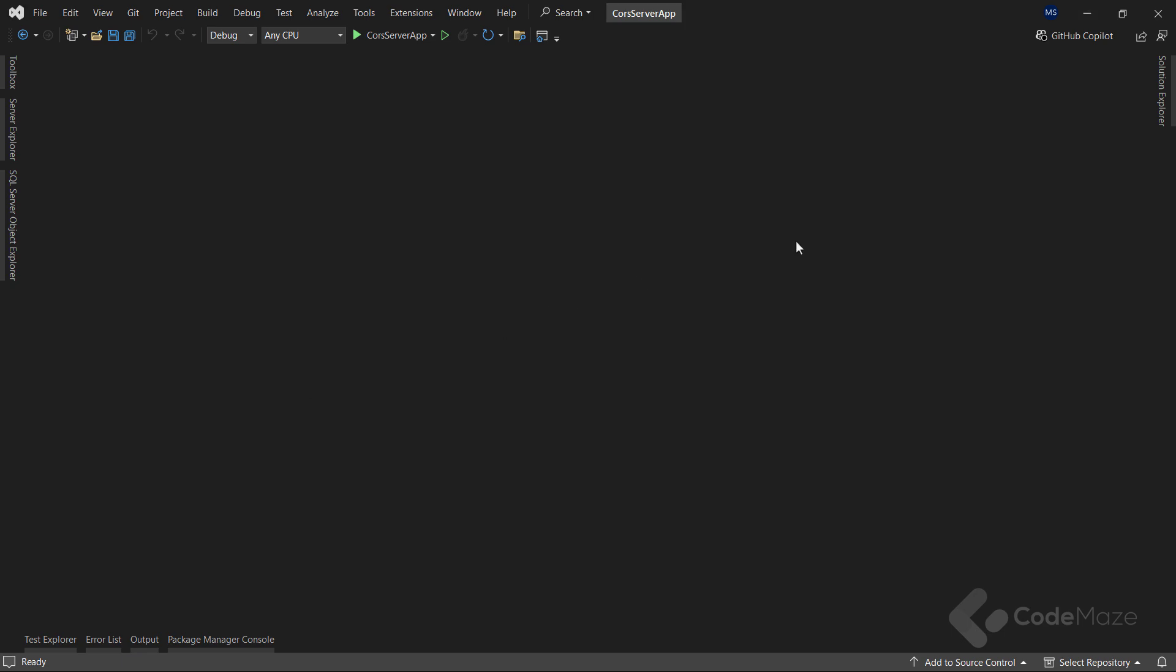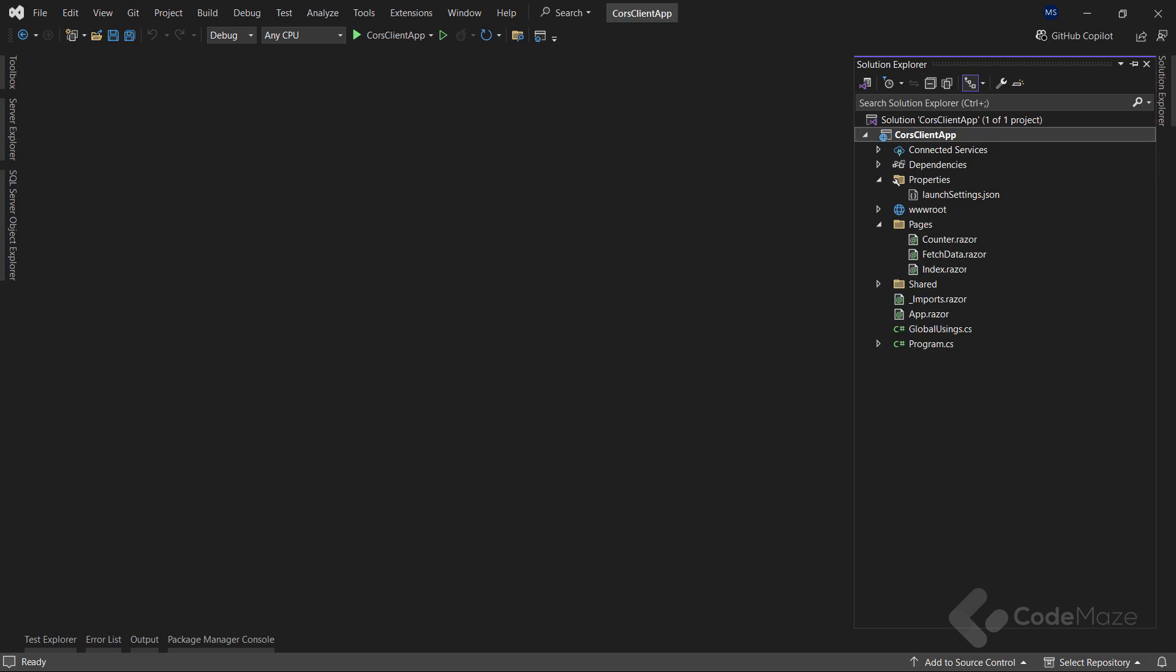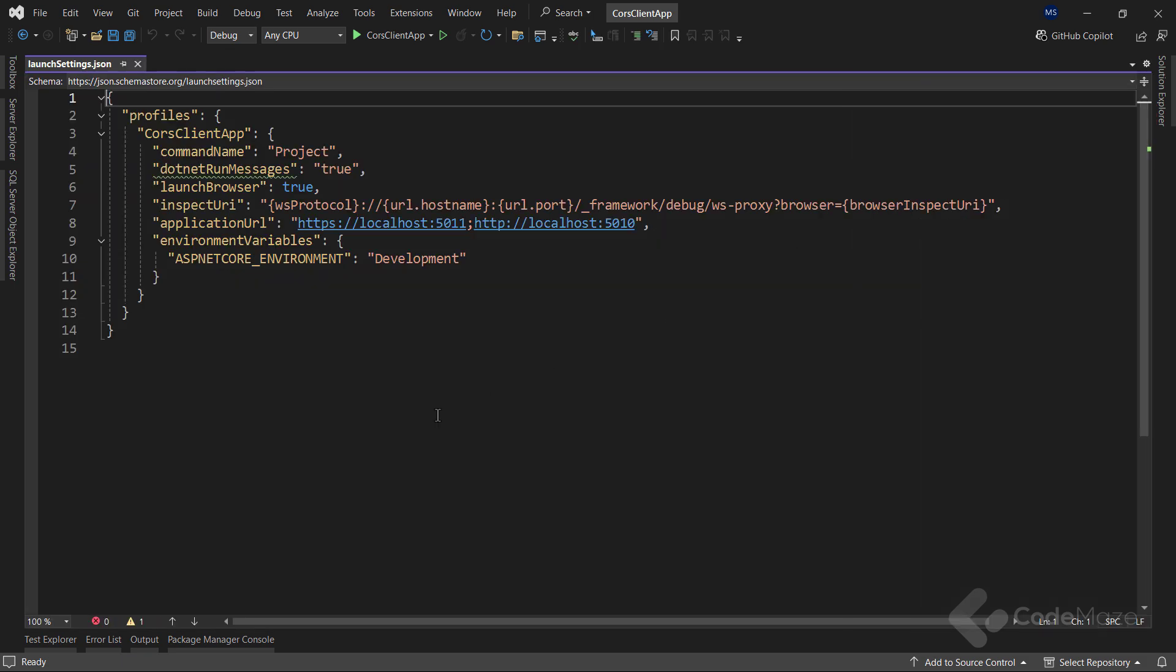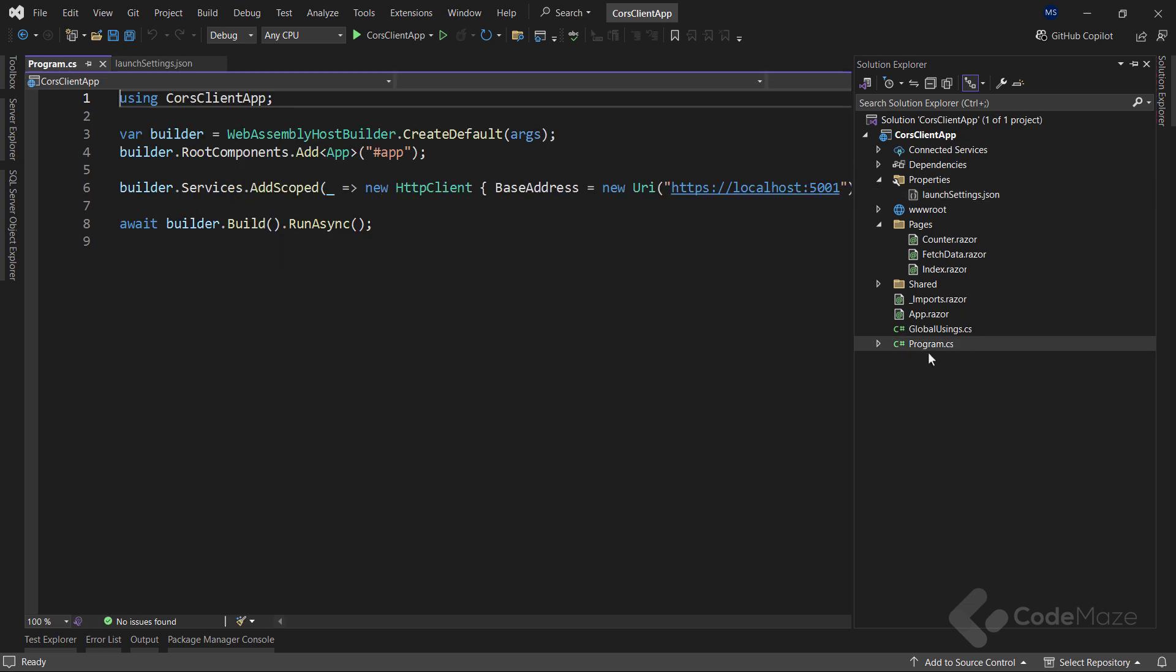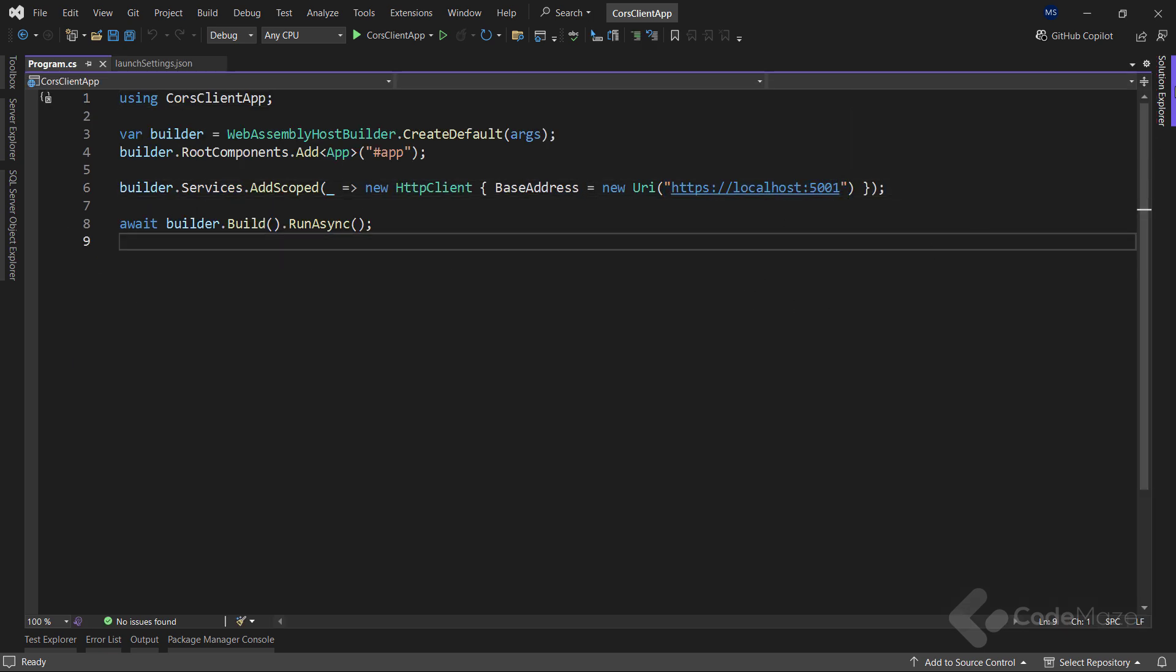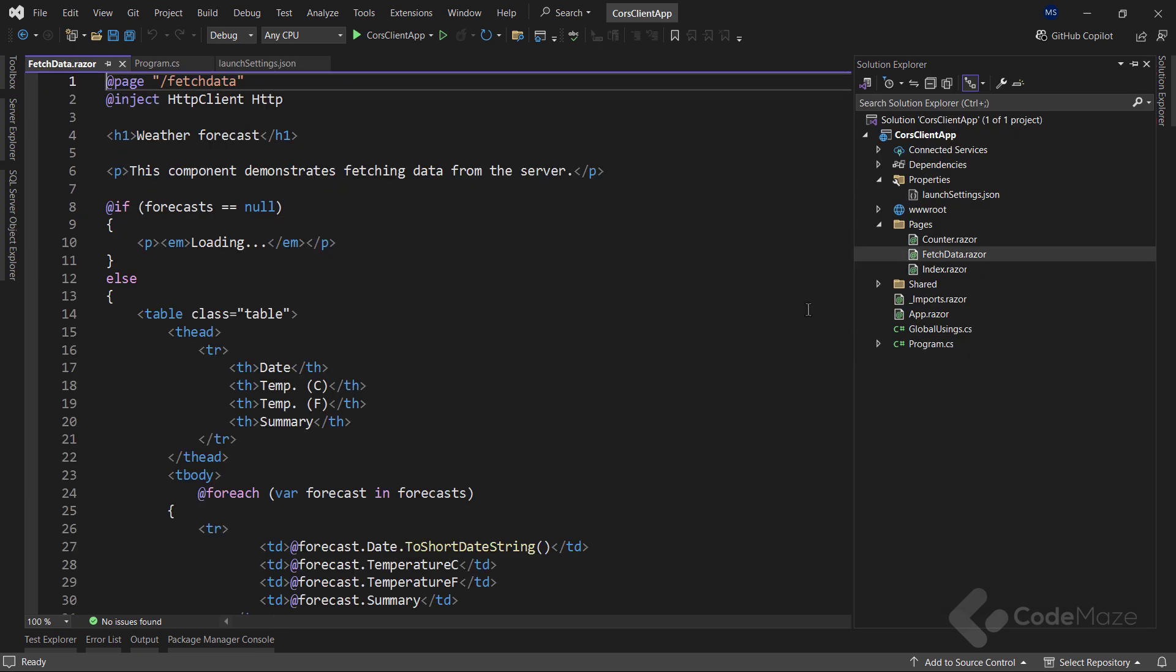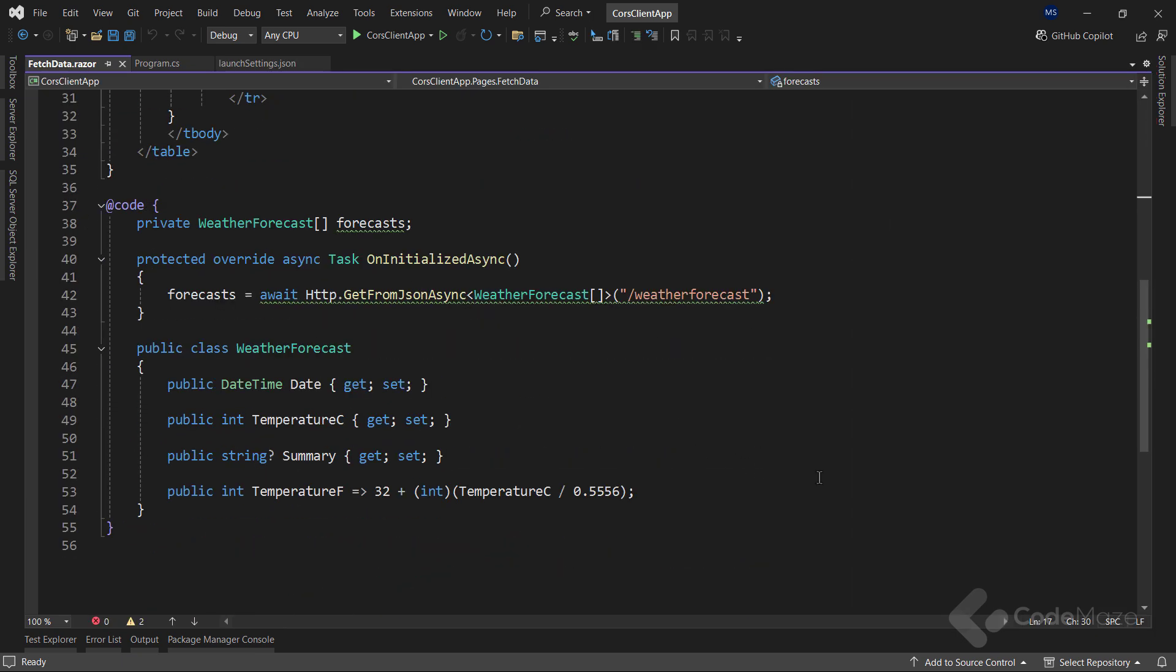I have prepared two applications. A web API server app and a Blazor WebAssembly client app. The client app will run on HTTPS localhost 5011, and it simply communicates with my API that runs on 5001 and fetches the data for this specific page. So nothing too complicated here, but it will serve the purpose of this video.